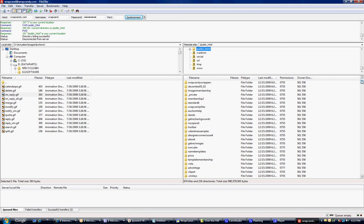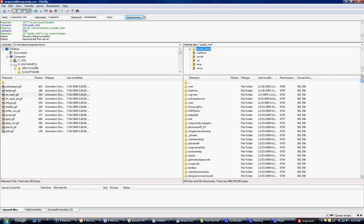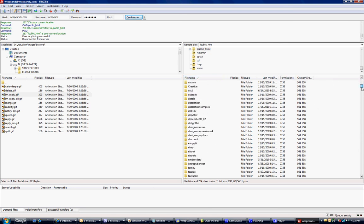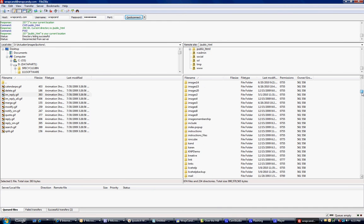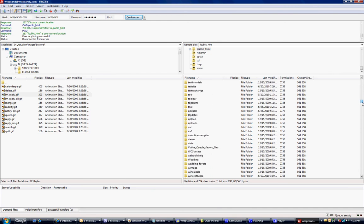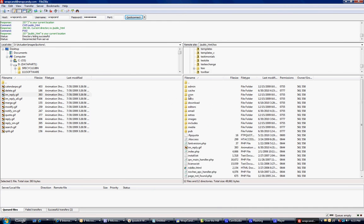Mine happens to be wrapcandy.com slash 2, so I'm going to be looking for the folder called 2. I'm going to sort them by file name so I can do it alphabetically, and I just clicked file name up here. And now every folder on WrapCandy is being shown, and I'm scrolling down to the T's, and there's WrapCandy 2 there. I'm going to double-click on that.